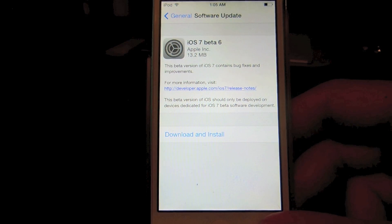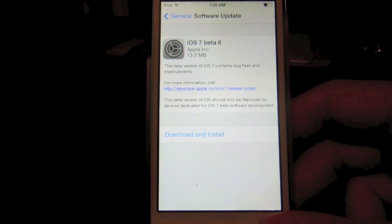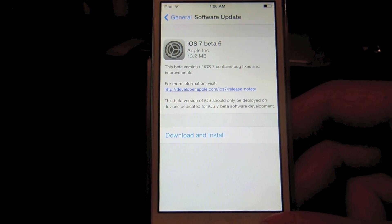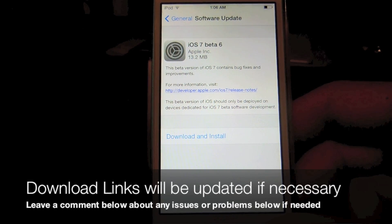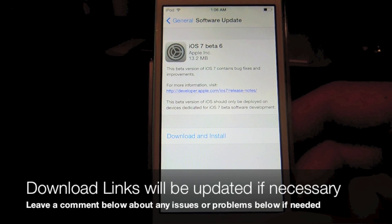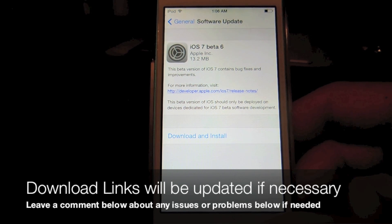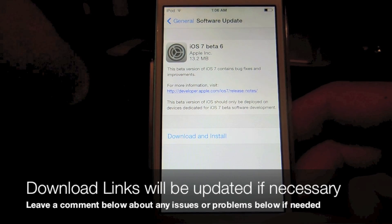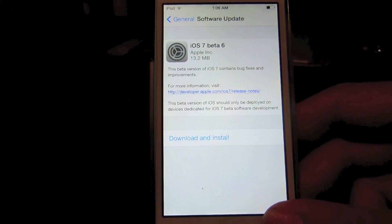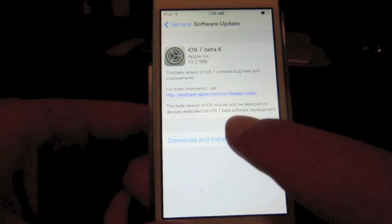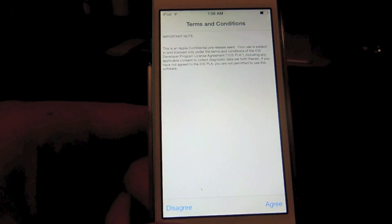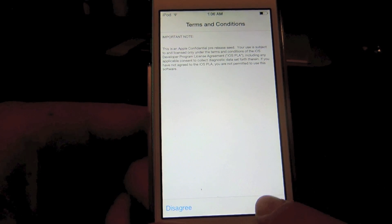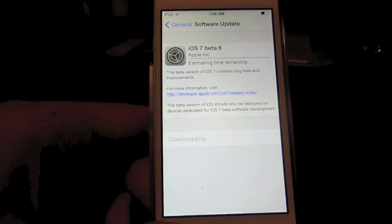That video is going to be talking about Beta 5 because it was Beta 5 when I was filming it. Do not worry — the install process is the exact same. If necessary, I will update the download links and put any other necessary info in there. And if you find any issues, please let me know in the comments. So I'm going to click Download and Install — it's going to want me to agree, so I'm going to do that, and it's downloading.